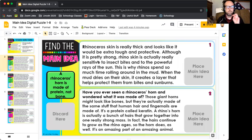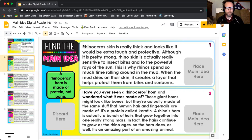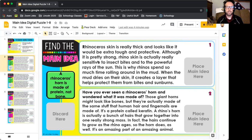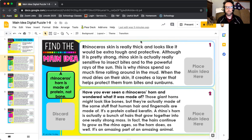So let's look at one. Slides two and three are going to be about the same general topic. Let's look at paragraph number one: "Rhinoceros skin is really thick, and it looks like it would be extra tough and protective. Although it is pretty strong, a rhino's skin is actually really sensitive to insect bites and to the powerful rays of the sun. This is why rhinos spend so much time rolling around in the mud. When the mud dries on their skin, it creates a layer that helps protect them from bites and sunburns."